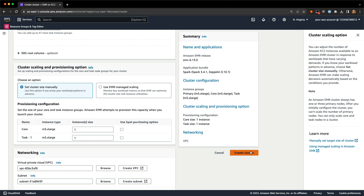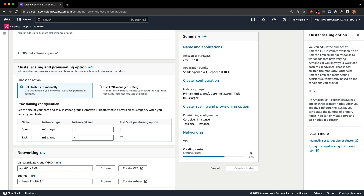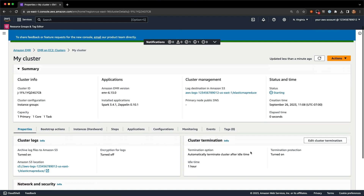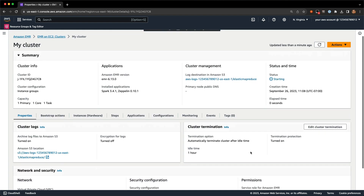I'm going to go ahead and create my cluster. With that, I'm dropped onto the new cluster summary page. It's a little different than before, but we've tried to surface the most common information you might want to know about the cluster: what EMR version you're running, the installed applications, where logs are, and things like that.